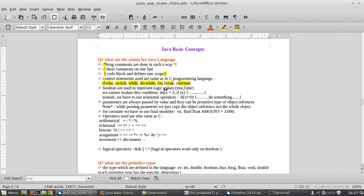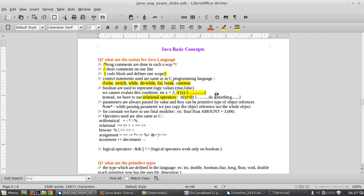Booleans are used to represent logic values like true and false. The idea is that we cannot evaluate conditions like writing 'if x equals to two' directly — this is strongly discouraged in Java, though it can be done in C. Instead, we should use relational operators, such as 'x is not equal to zero', as the proper way to write conditions.